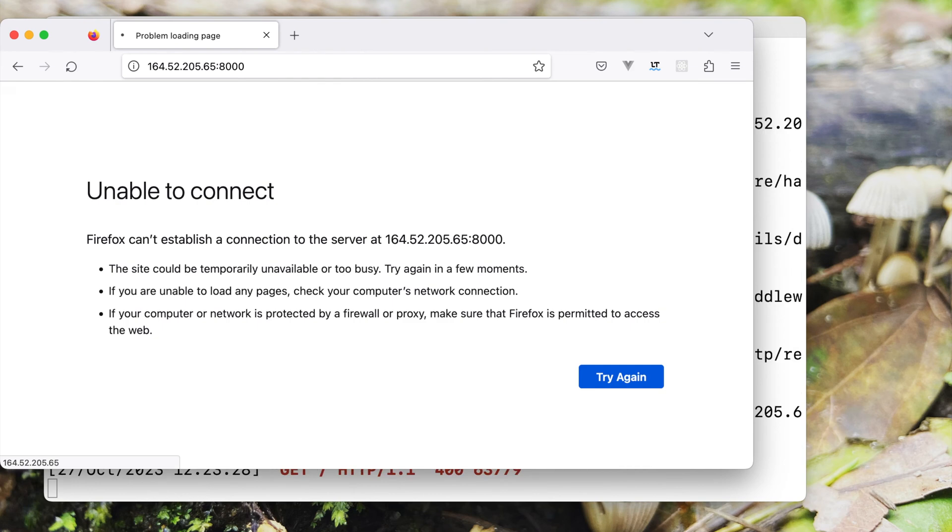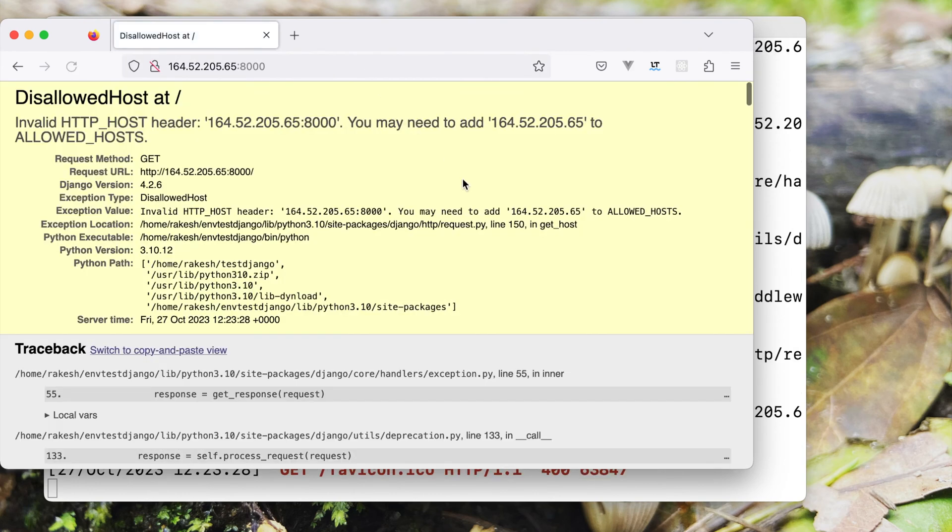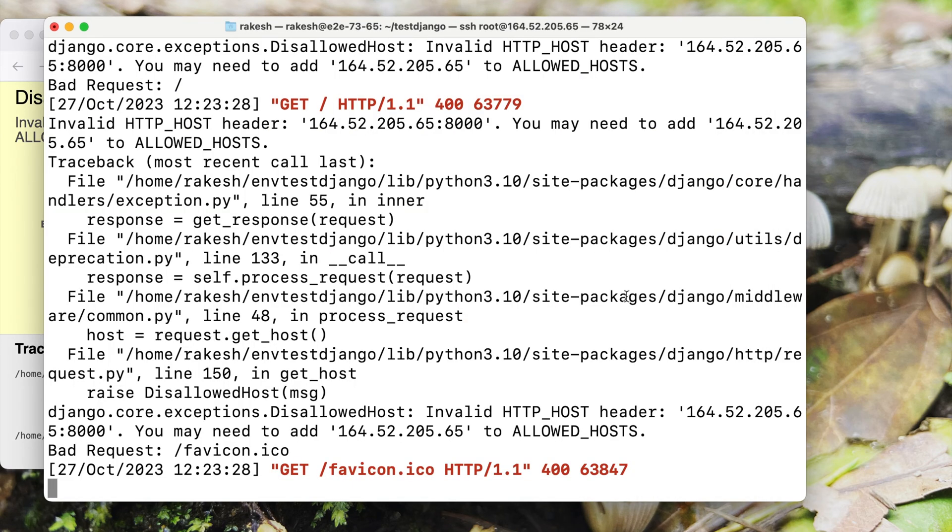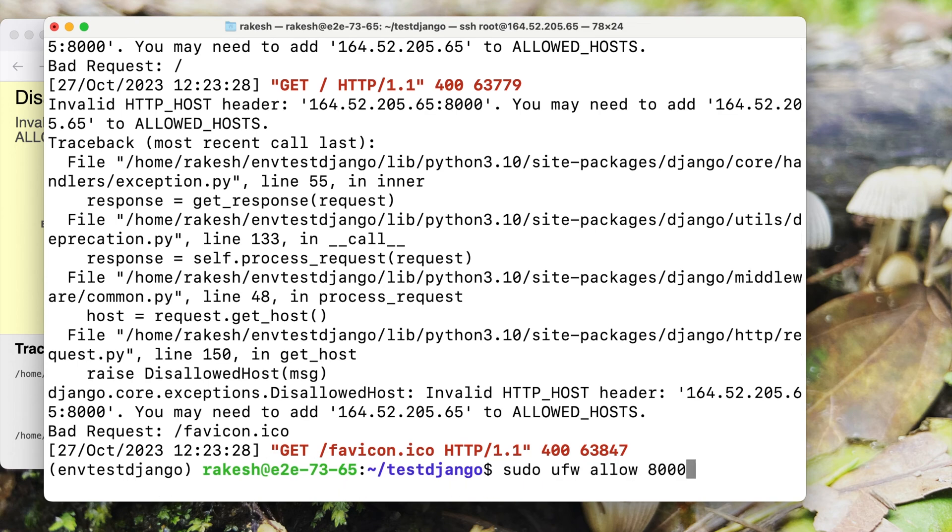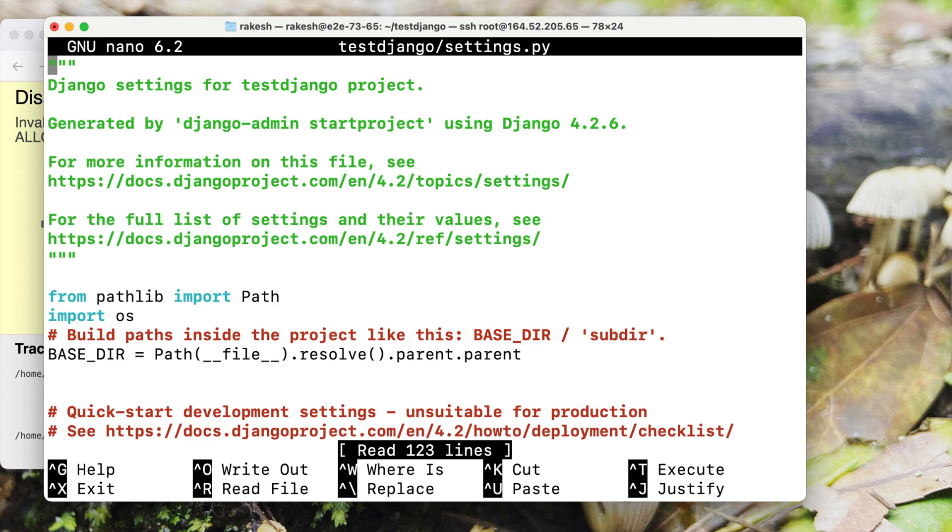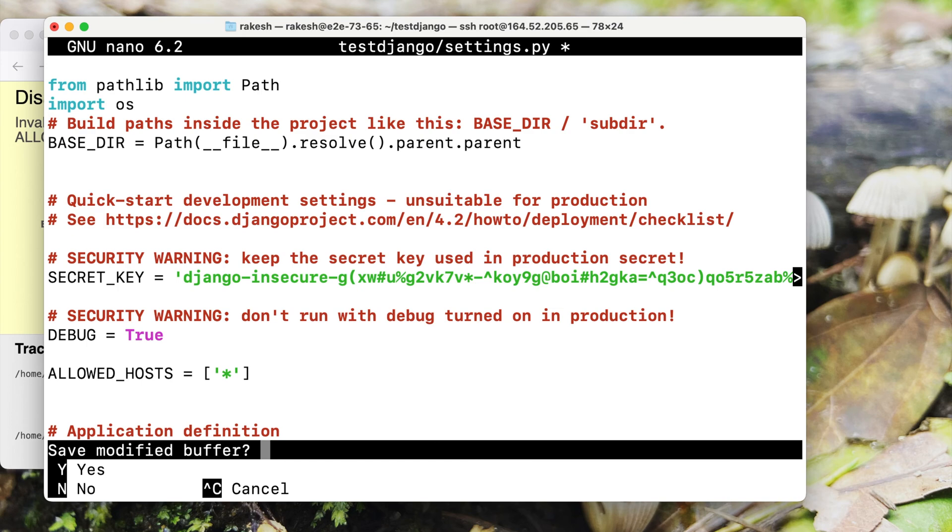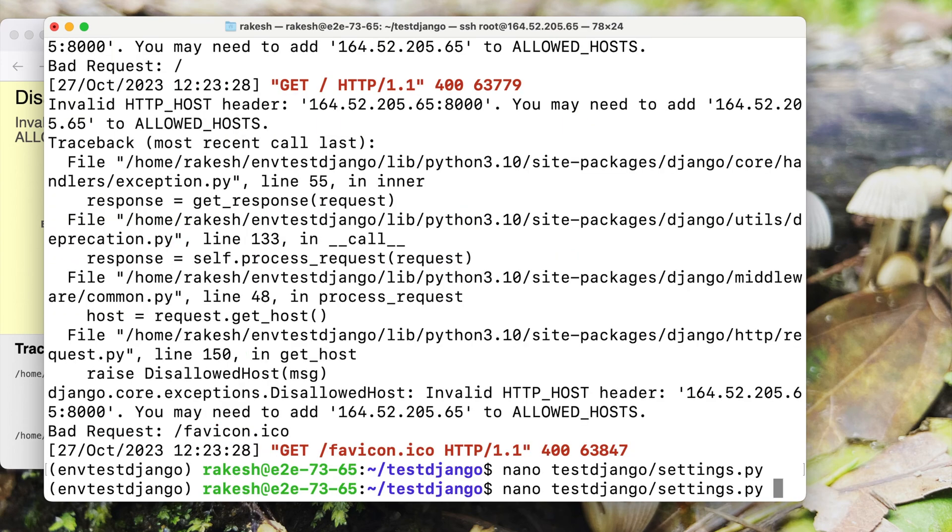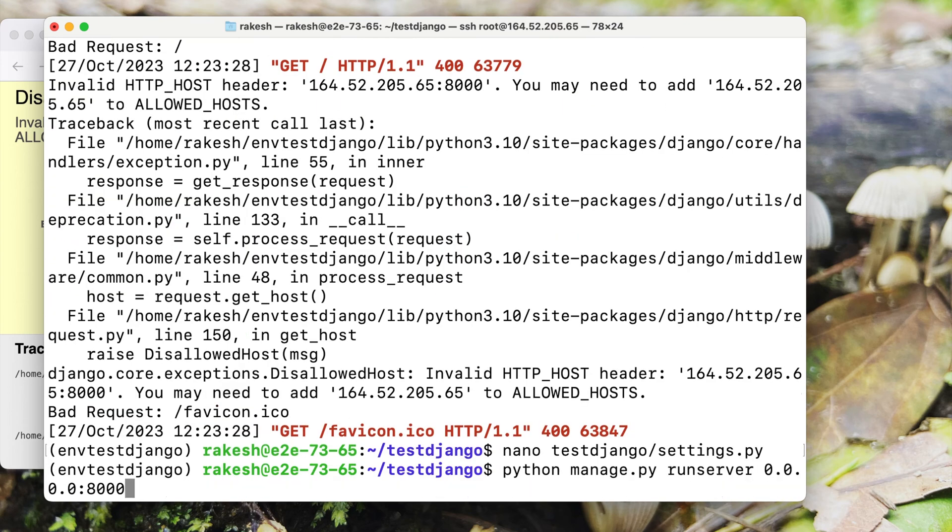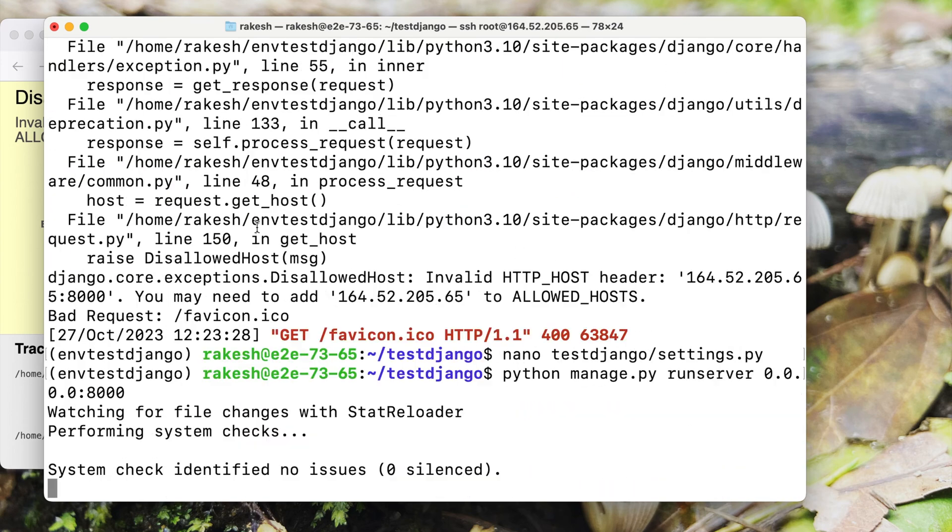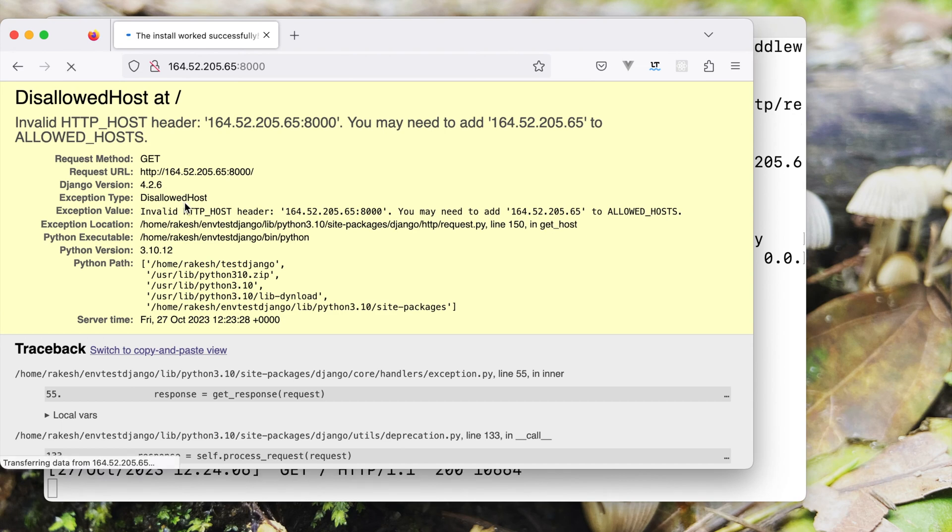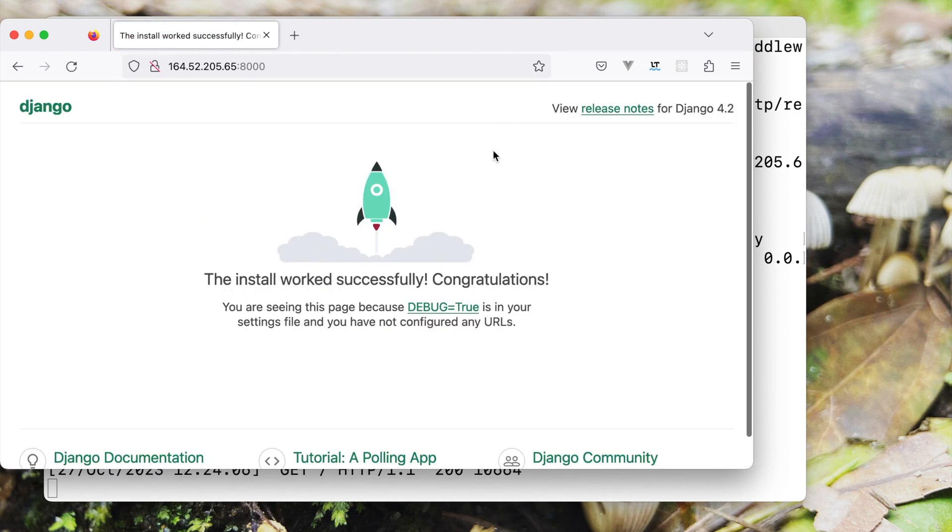Let me refresh it. It says invalid HTTP host header and the reason is that we will have to open our settings file and add an entry in the allowed host. Although I am marking it with star which is not good practice but just for the sake of simplicity let's do it for now. Now run the server again, refresh the page. As we can see our project is up and running on the server.